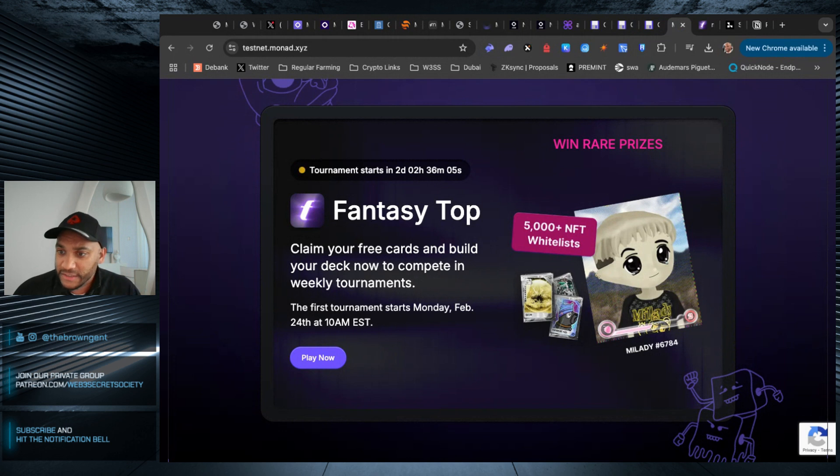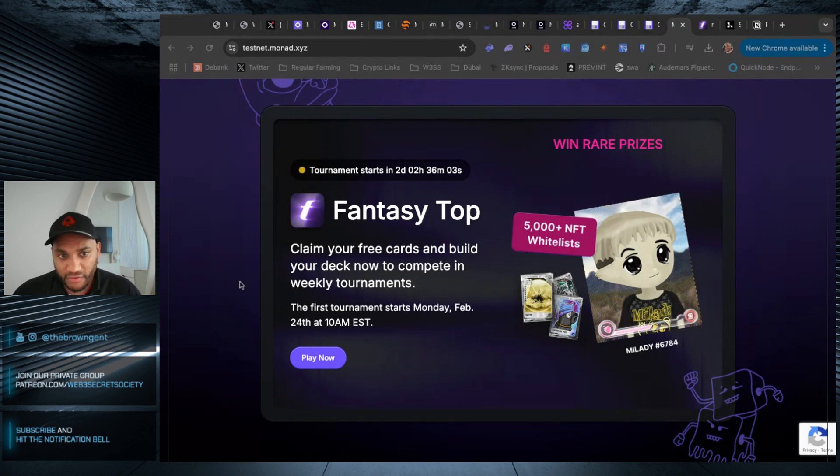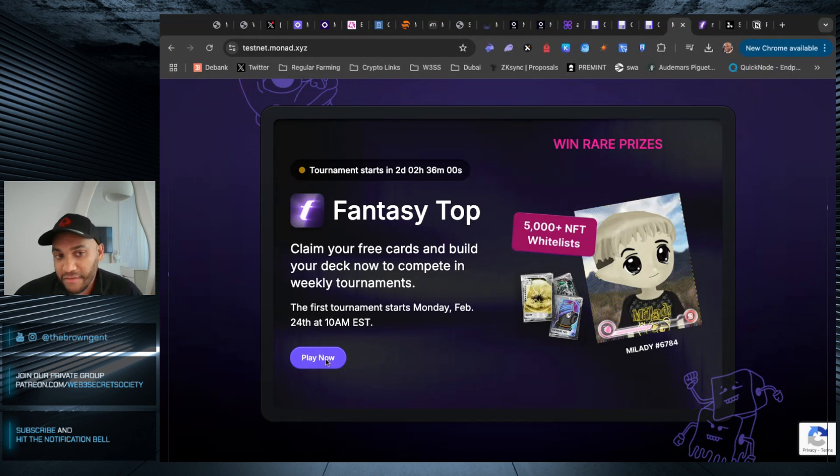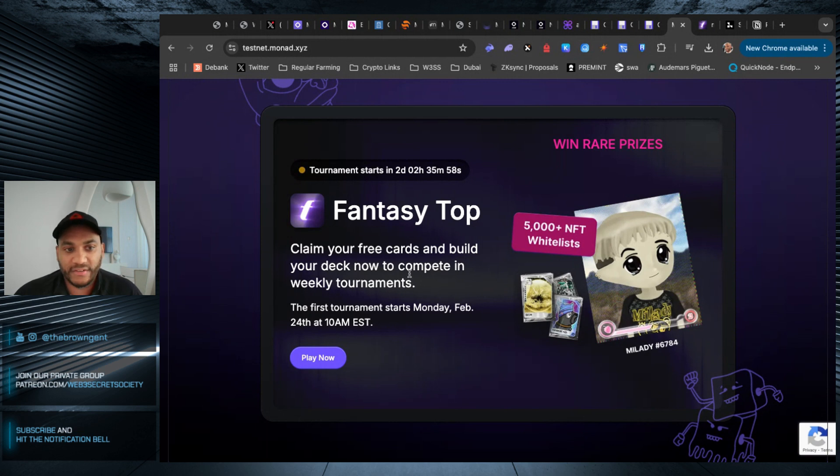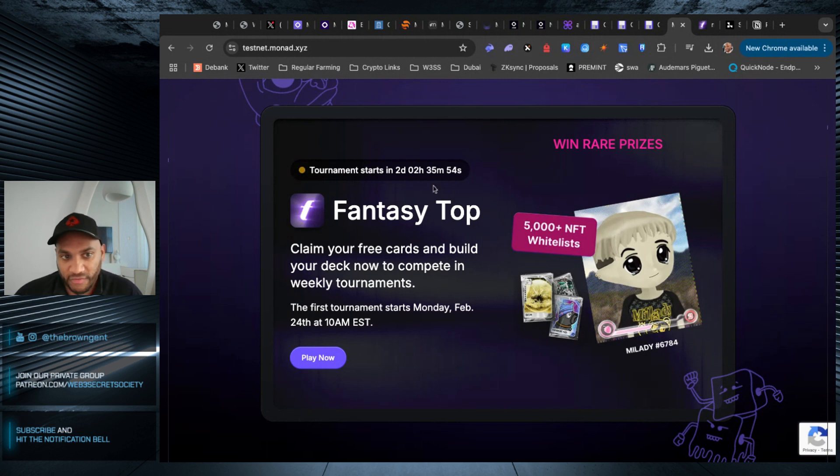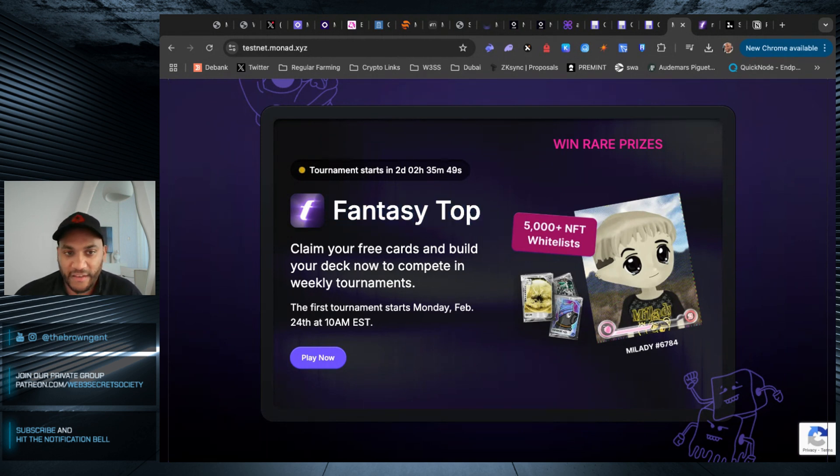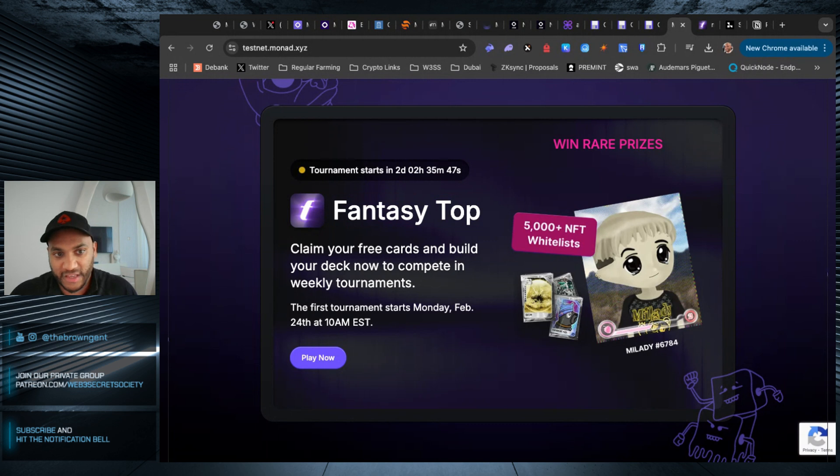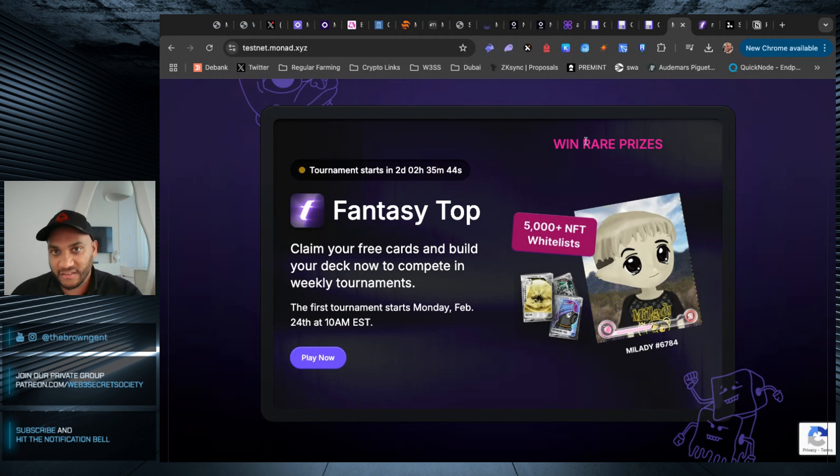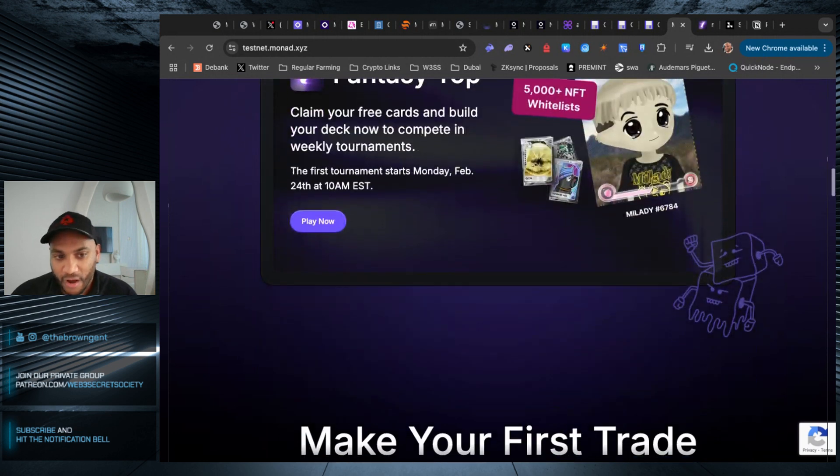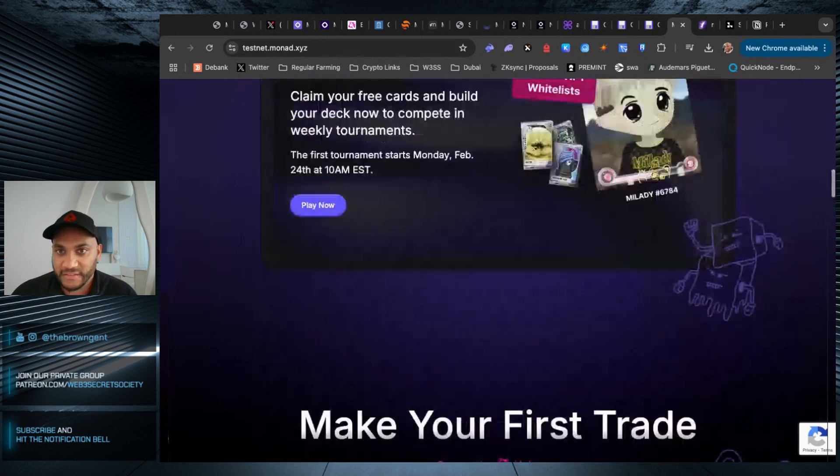Now there is a big tournament happening for Fantasy Top with Monad. I'm going to make a video on this tomorrow going into depth on how to use this because I think this deserves its own video. Fantasy Top was already around with blast. It uses influencers and their cards and you basically have to build a deck. So I'll show you guys how to do that in a separate video. Don't worry about this one. It's a little more convoluted than the rest.